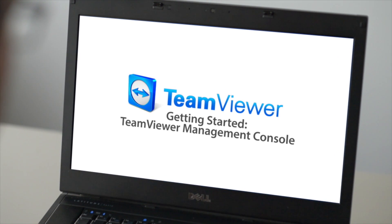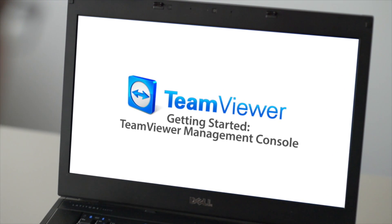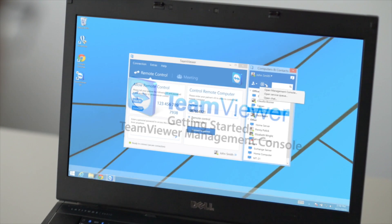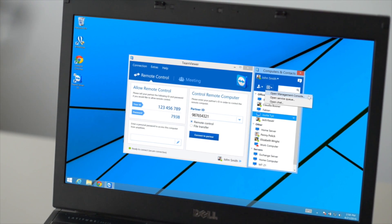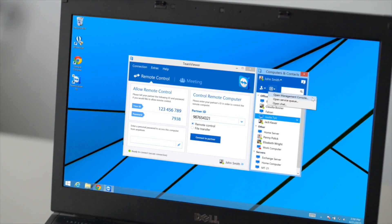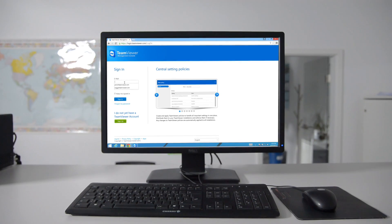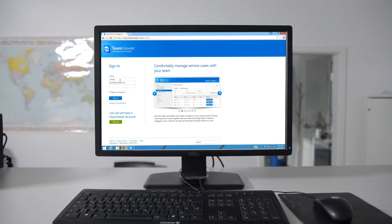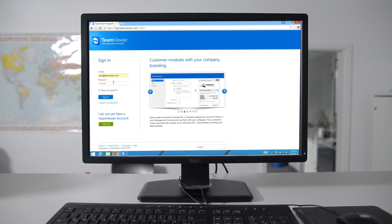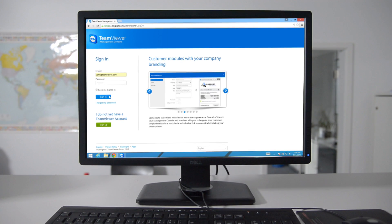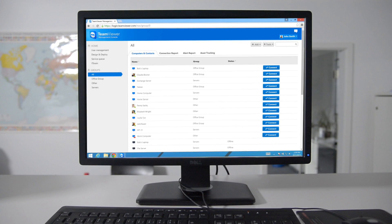The TeamViewer Management Console can either be accessed from the TeamViewer computers and contacts window or by going to login.teamviewer.com and logging in with your TeamViewer account credentials.